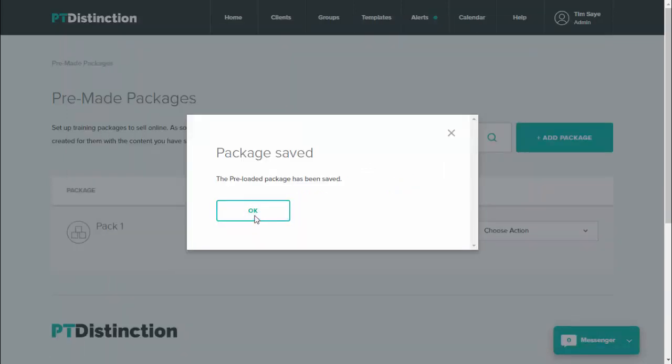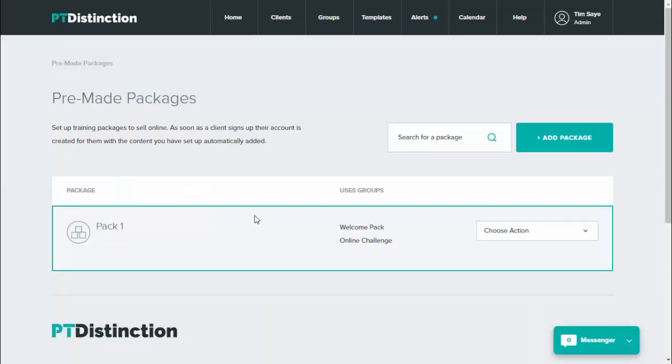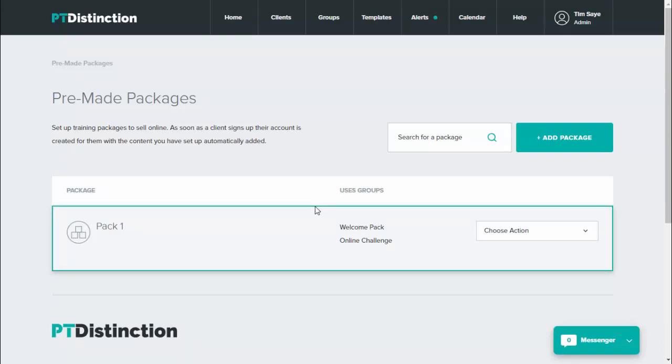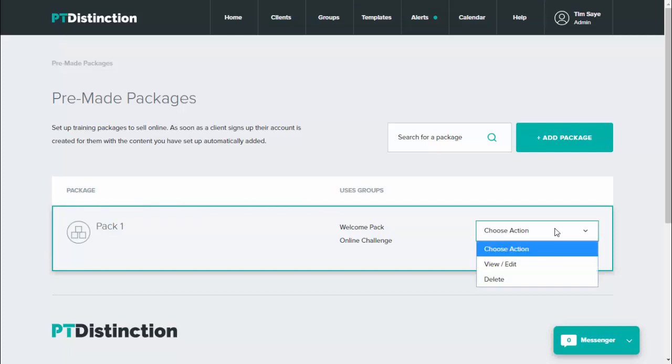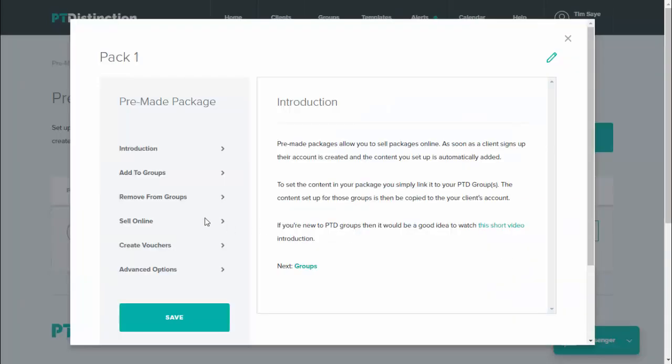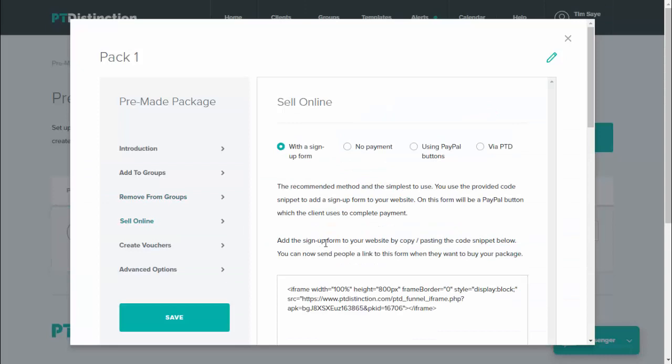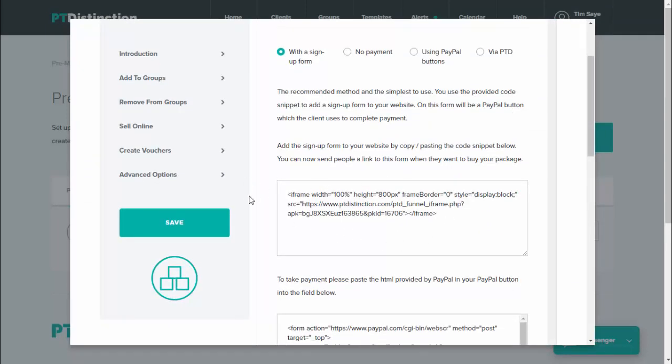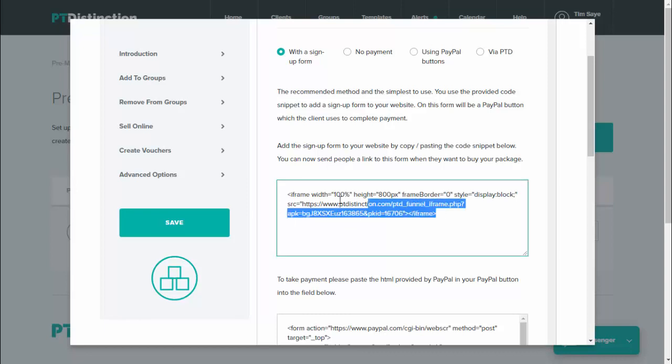It'll tell you that your package is now saved. Now that you've set up your package, you want to get the code to put the signup form on your website. So come into view slash edit, choose sell online.